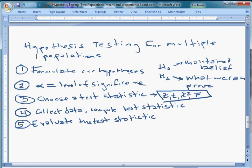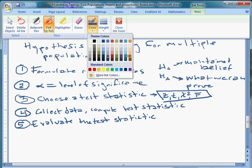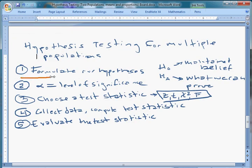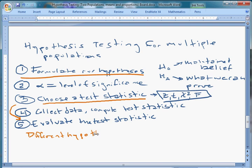These five steps are going to be the same regardless of the type of hypothesis test we're doing. The things that are going to change primarily are: formulating our hypotheses, and choosing a test statistic — that's the big one — which then changes a little bit about how we evaluate it, because we're looking at a particular distribution. So we have different hypotheses and different test statistics — those are the big differences.